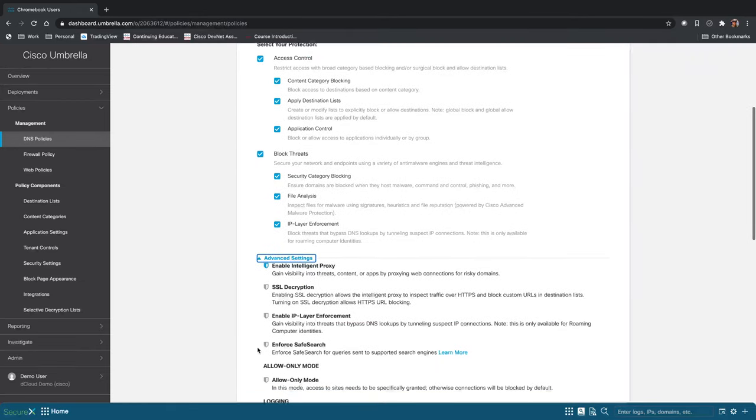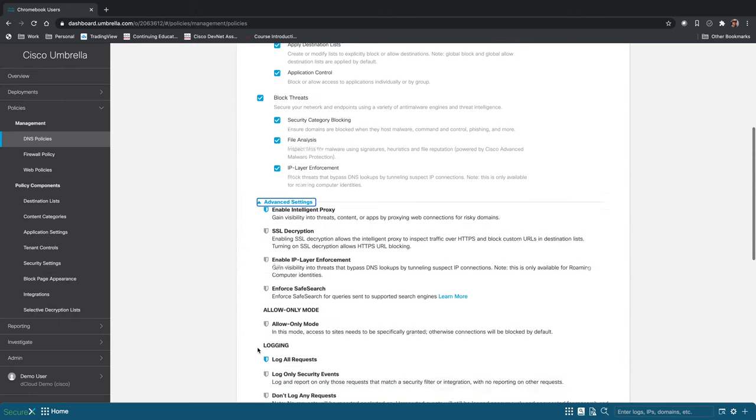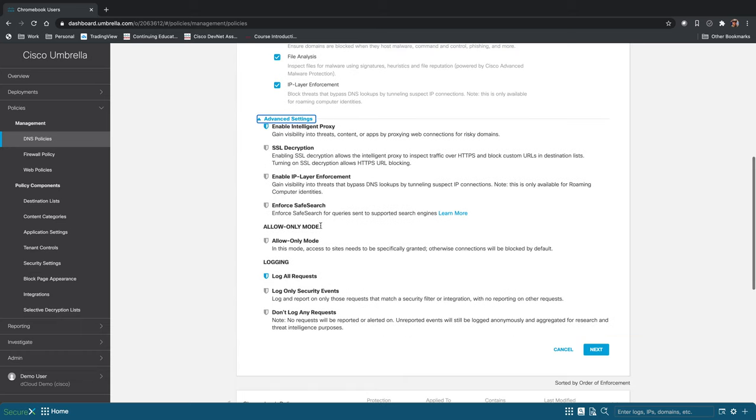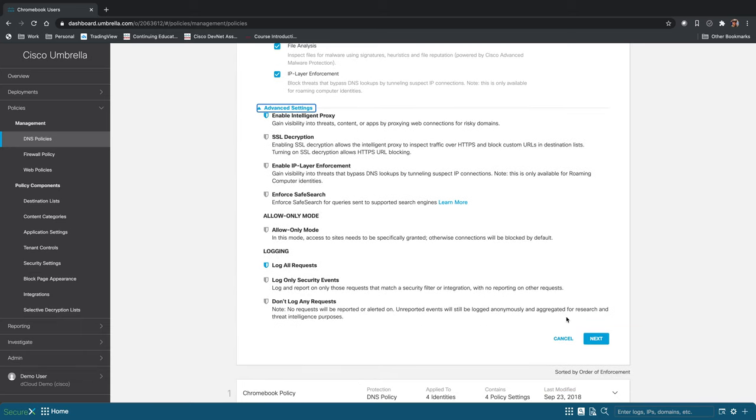We do have some advanced settings as well that are a little bit beyond the scope of this demo. We have things like intelligent proxy and SSL decryption capabilities here.